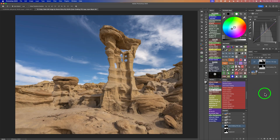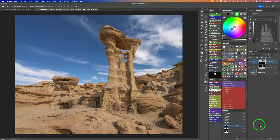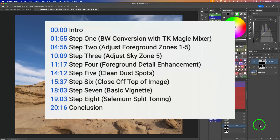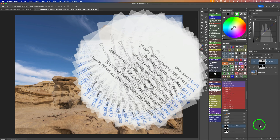Now we move on to step two: mid-tone contrast. Last week I added timestamps to my video so you could jump to different steps. If this is something that's beneficial to you, please let me know in the comments section below and I'll keep doing it — if it's not helpful I won't, but if it is I will. Let me know what you think in the comments.